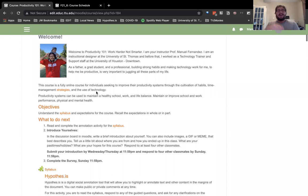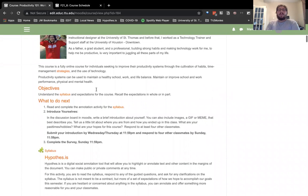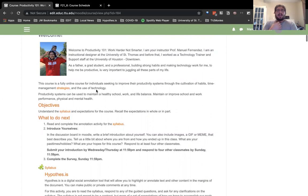The welcome message gives students a brief overview of what we're covering — developing productivity systems through the cultivation of habits, time management strategies, and the use of technology. Technology is very key in organizing and getting things done, but it can also be distracting. We have some discussions and blog prompts addressing that.